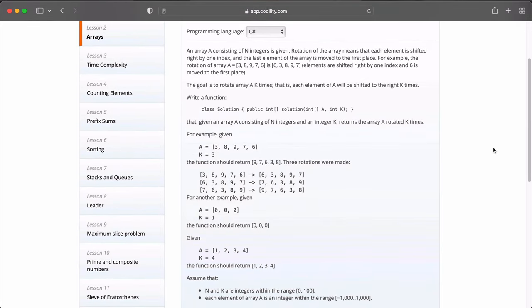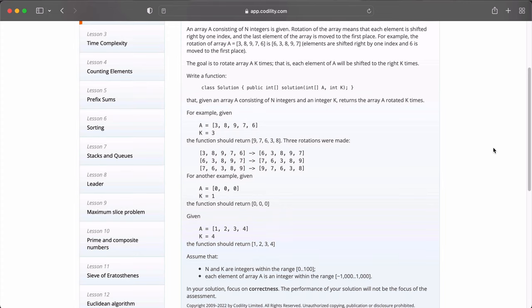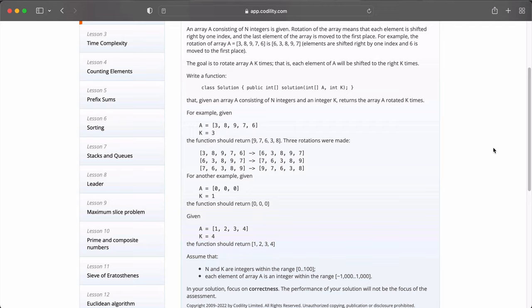And it reads, an array A consisting of N integers is given. Rotation of the array means that each element is shifted right by one index, and the last element in the array is moved to the first place. For example, the rotation of an array A which equals 3, 8, 9, 7 and 6 is 6, 3, 8, 9 and 7. If you notice, the elements are shifted right by one index, and 6 is moved to the first place because 6 was at the last index of the first array. The goal is to rotate array A k times. That is, each element of A is shifted to the right k times.